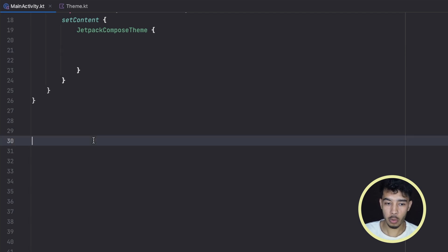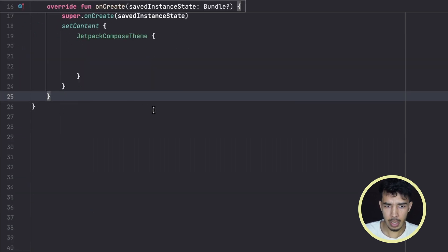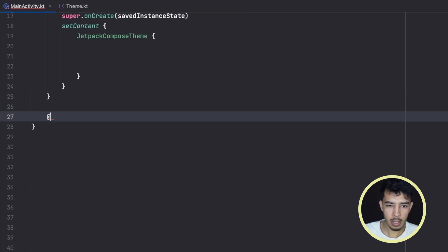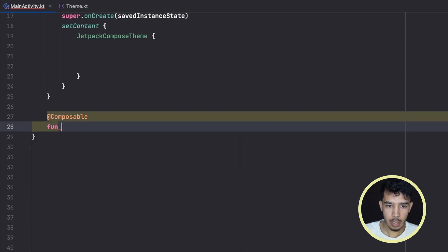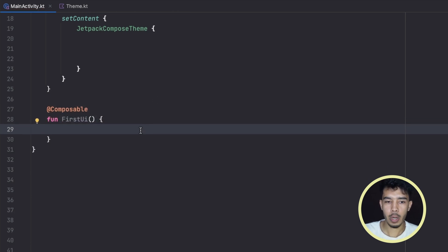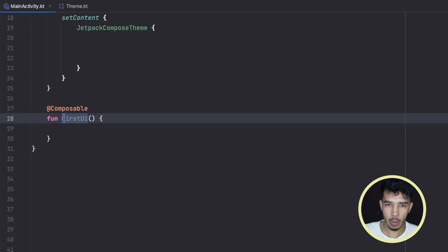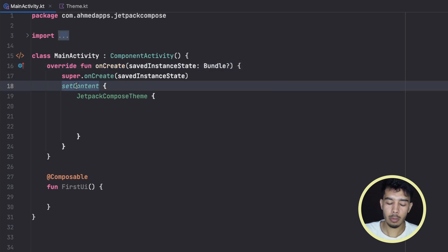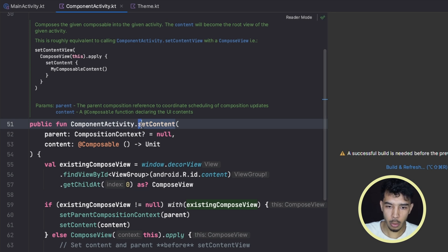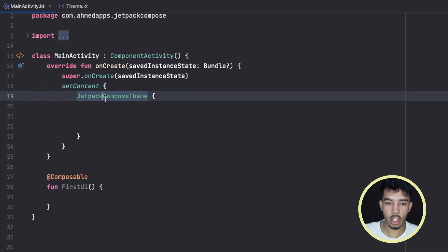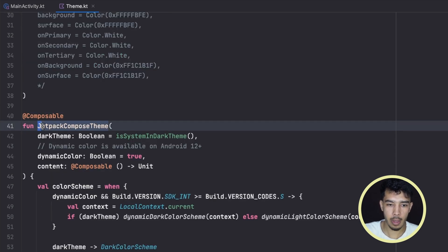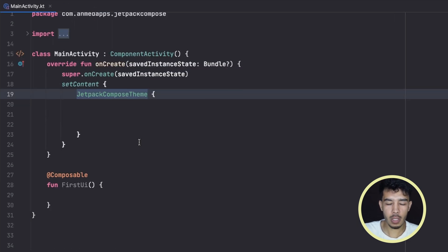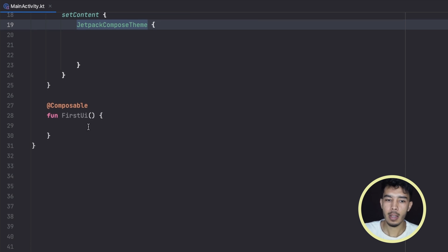To create a composable function ourselves, let's go inside our activity and create a new function. First annotate it with @Composable and write fun, then name it — for example FirstUI. Composable functions always need to start with a capital letter, unlike normal functions like onCreate which starts lowercase. The setContent block is not a composable function so it starts lowercase, but JetpackComposeTheme is a composable function so it starts with a capital letter. This naming convention is very important for readability and organization.